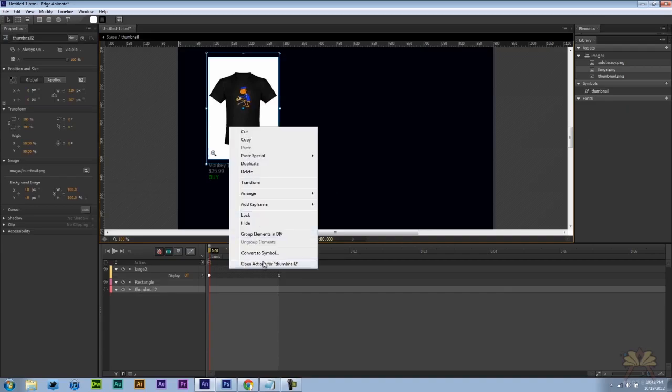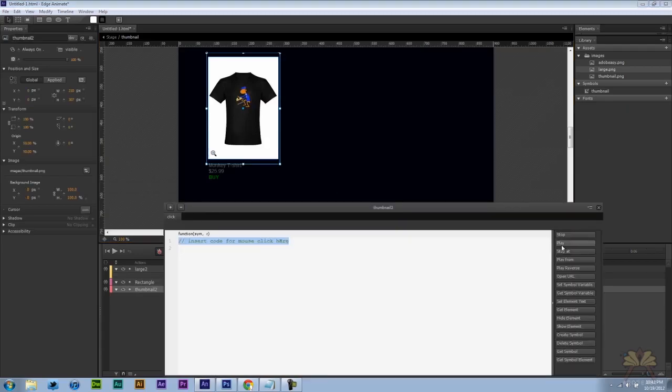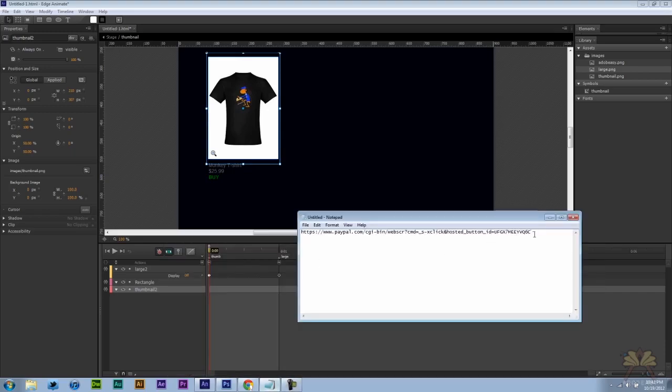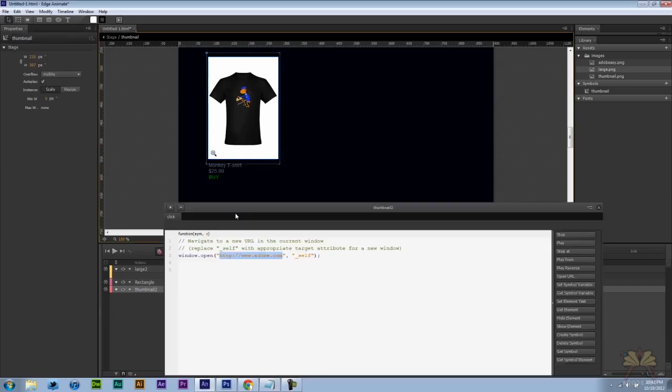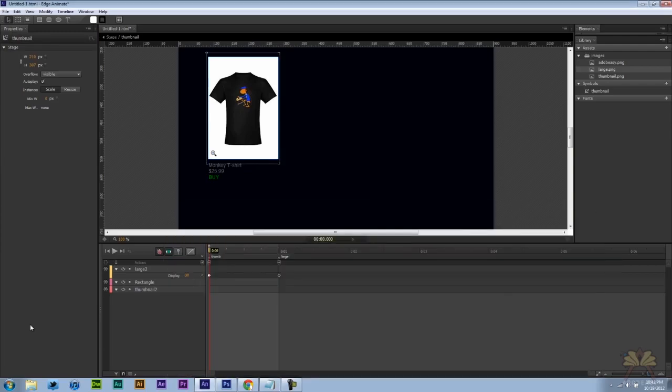Open actions. Select click. Open URL. This is the link for PayPal. Very important over here is the underscore top. And I'll explain why in a minute.